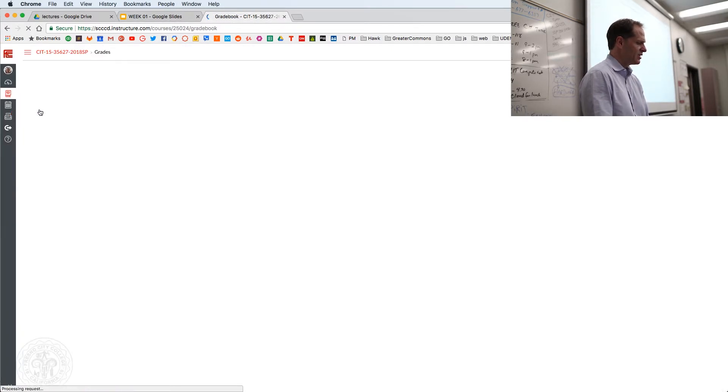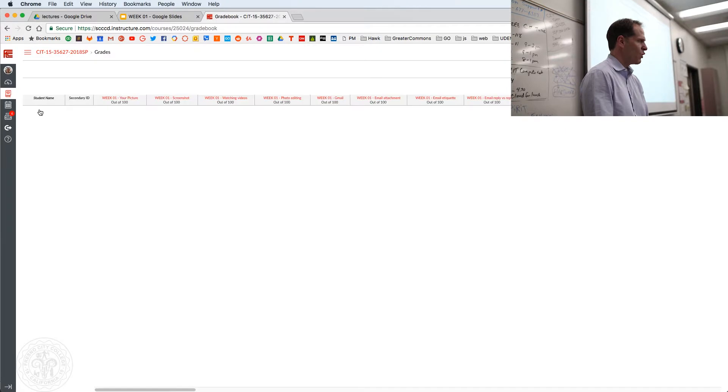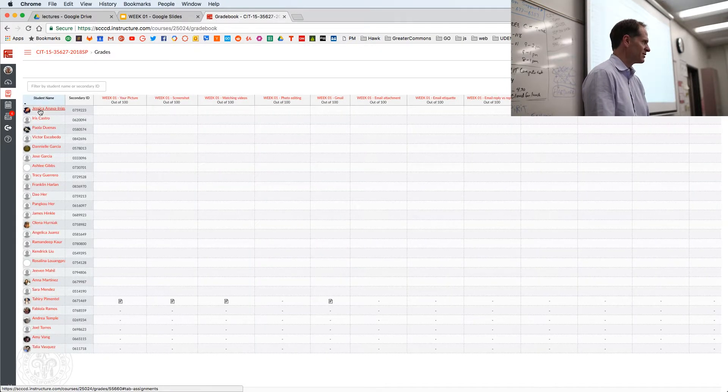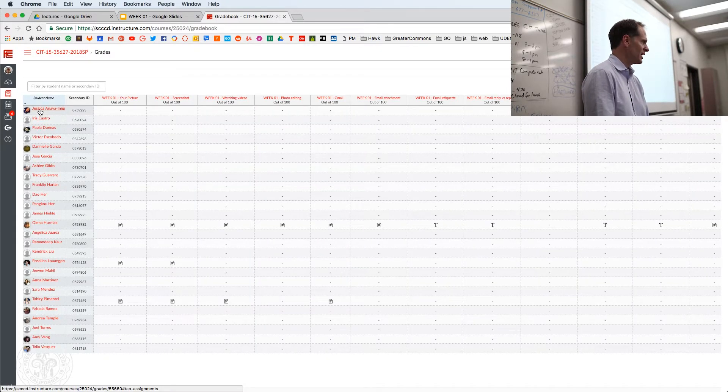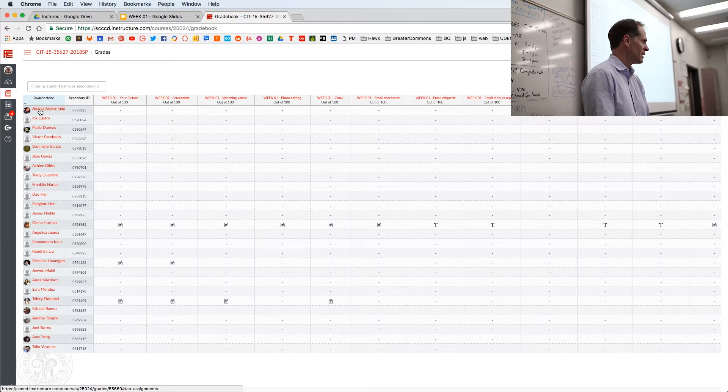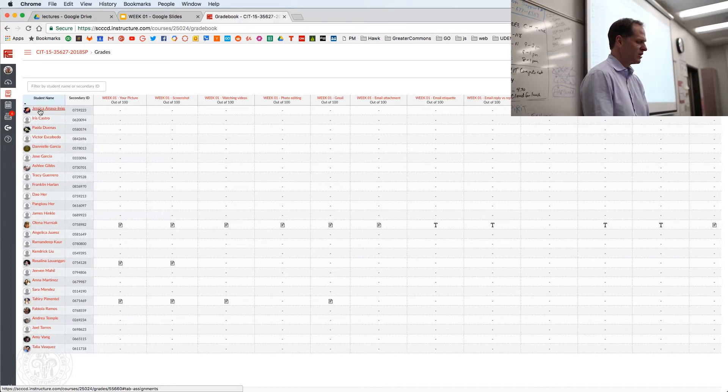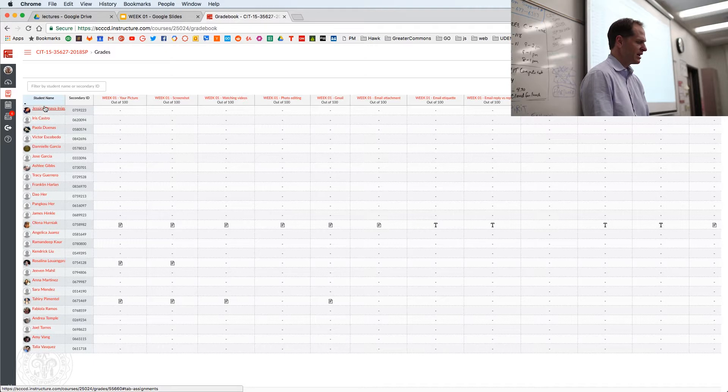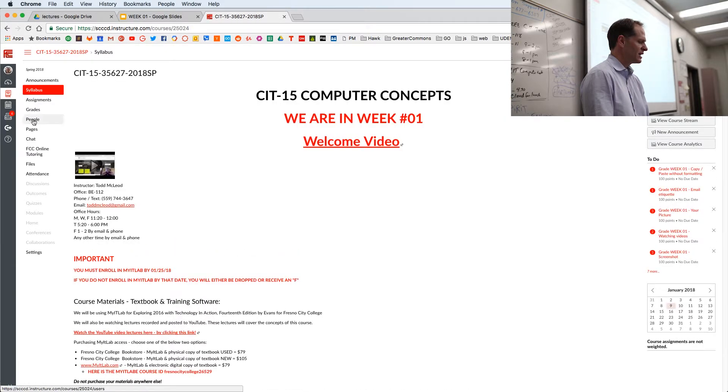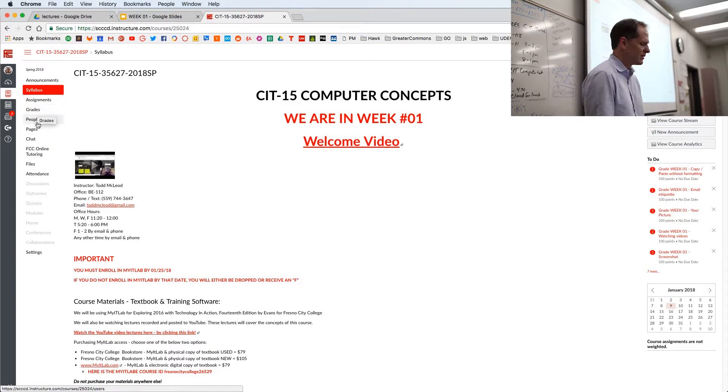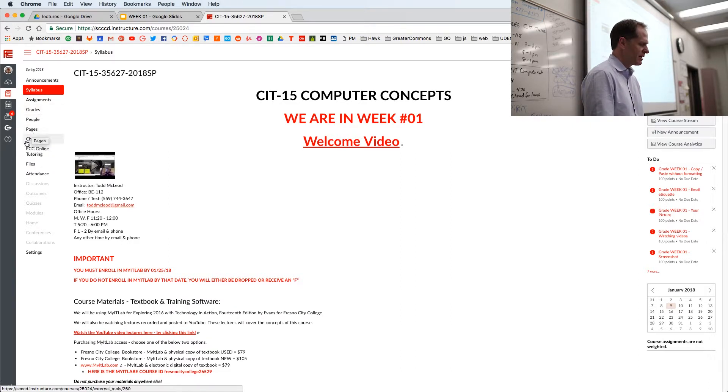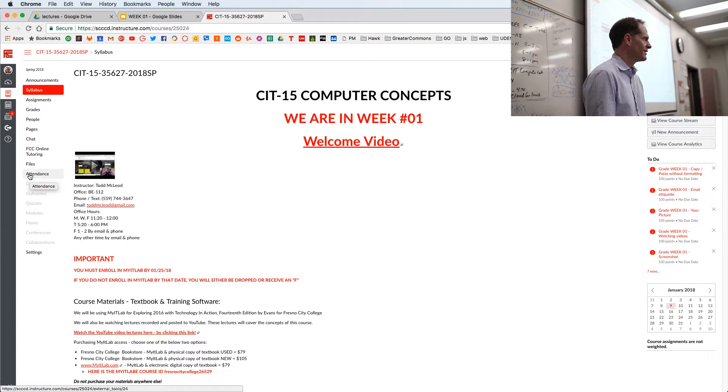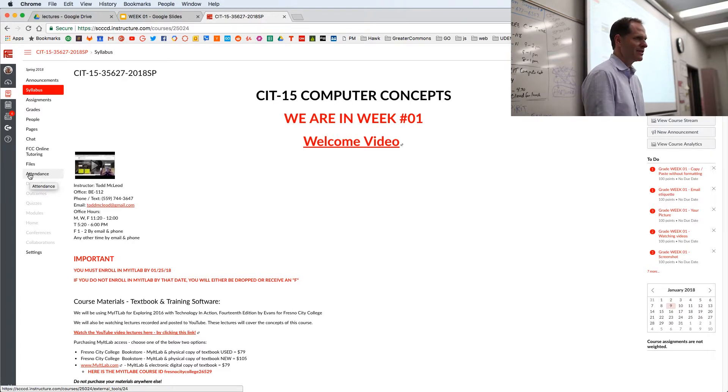So that's the assignments. And you can come in here and you can see your grade for Canvas, which is half your grade. My IT labs, the other half, add them together and divide by two, that's your grade in the class. So don't look in here and think, oh, cool, I already know what I have in the class. No, that's just for Canvas. And then people, pages, whatever, you can look at those, chat, online tutoring, files, attendance. I'll take attendance.